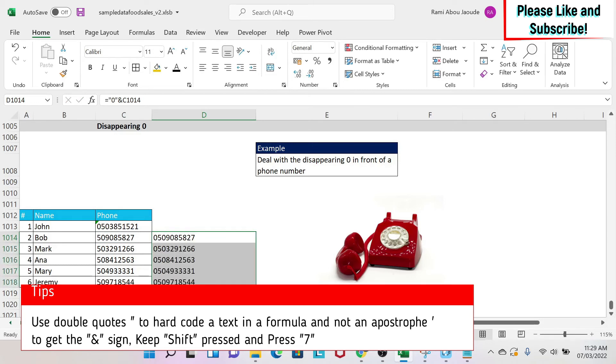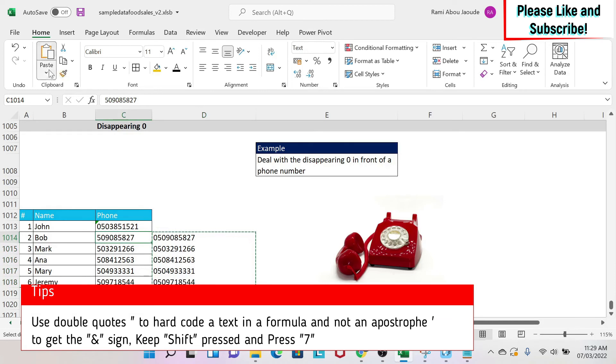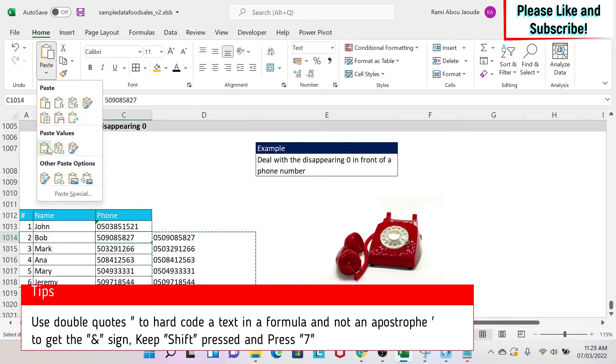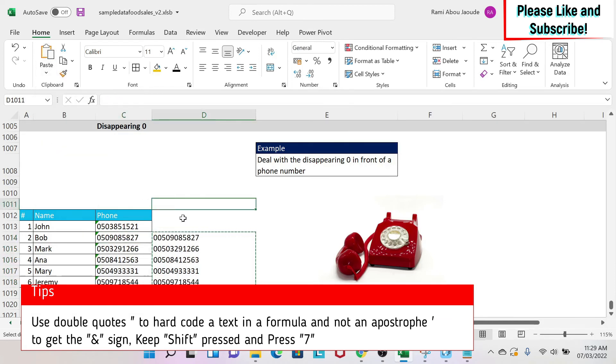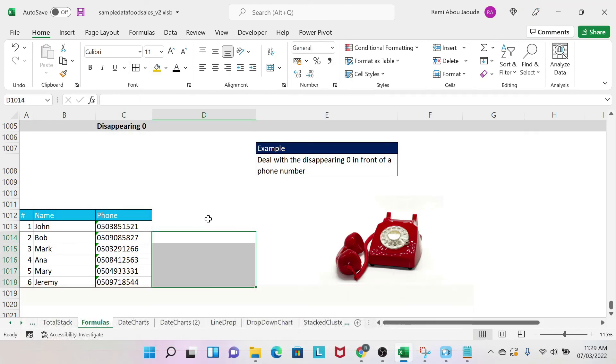Now you could copy those numbers, control C, and then you come here, and you do paste special values, and then you have your numbers here, so you can delete this formula.